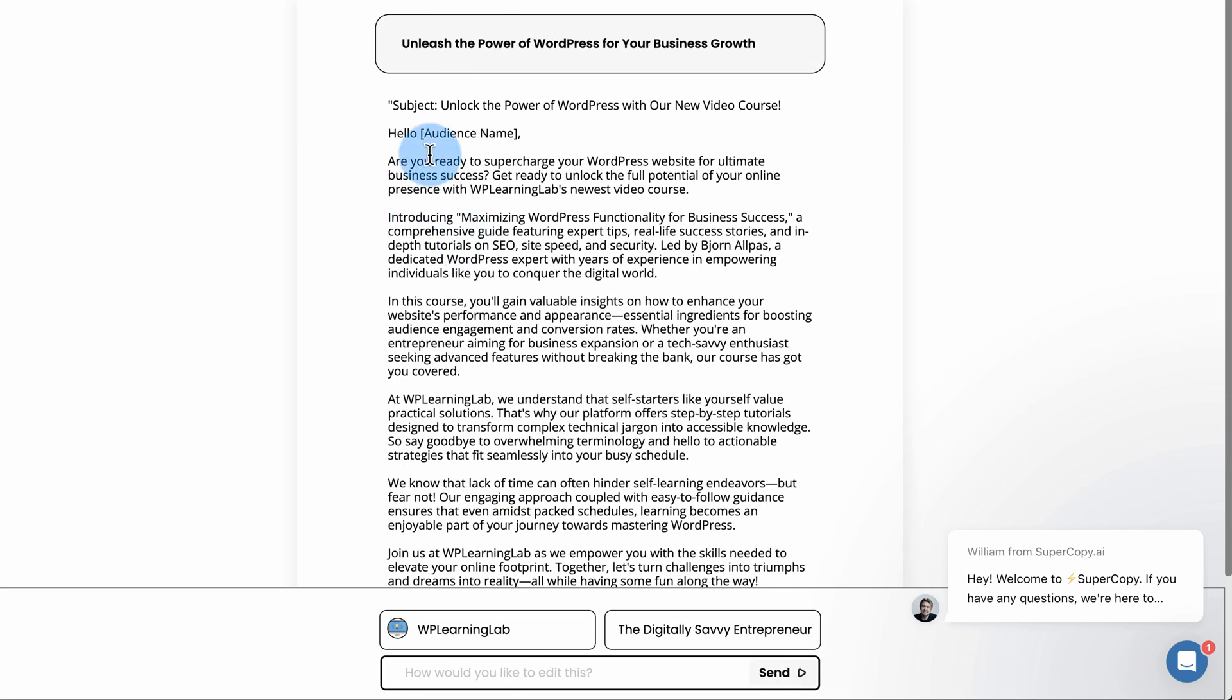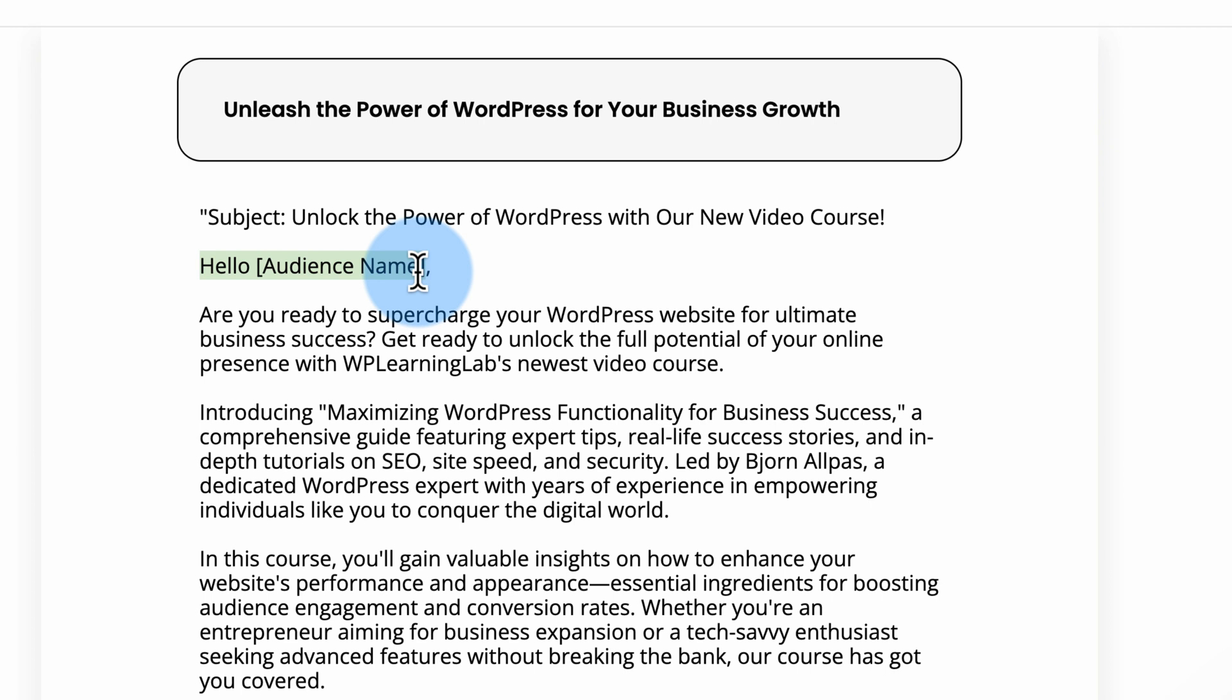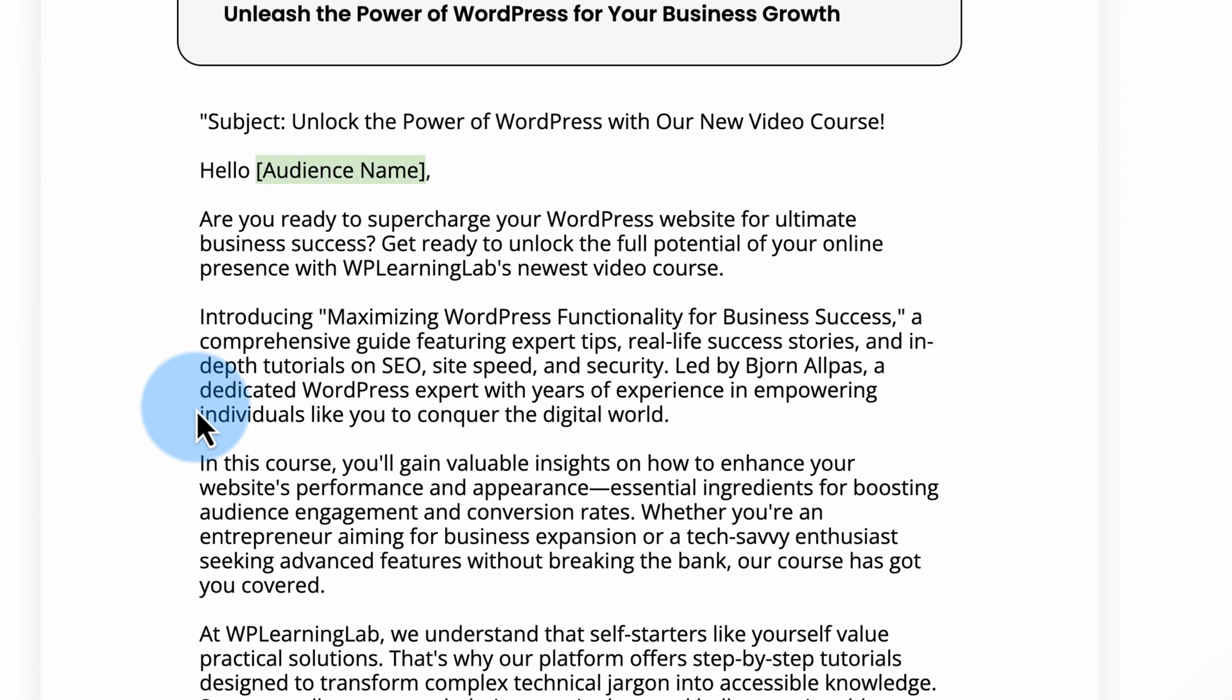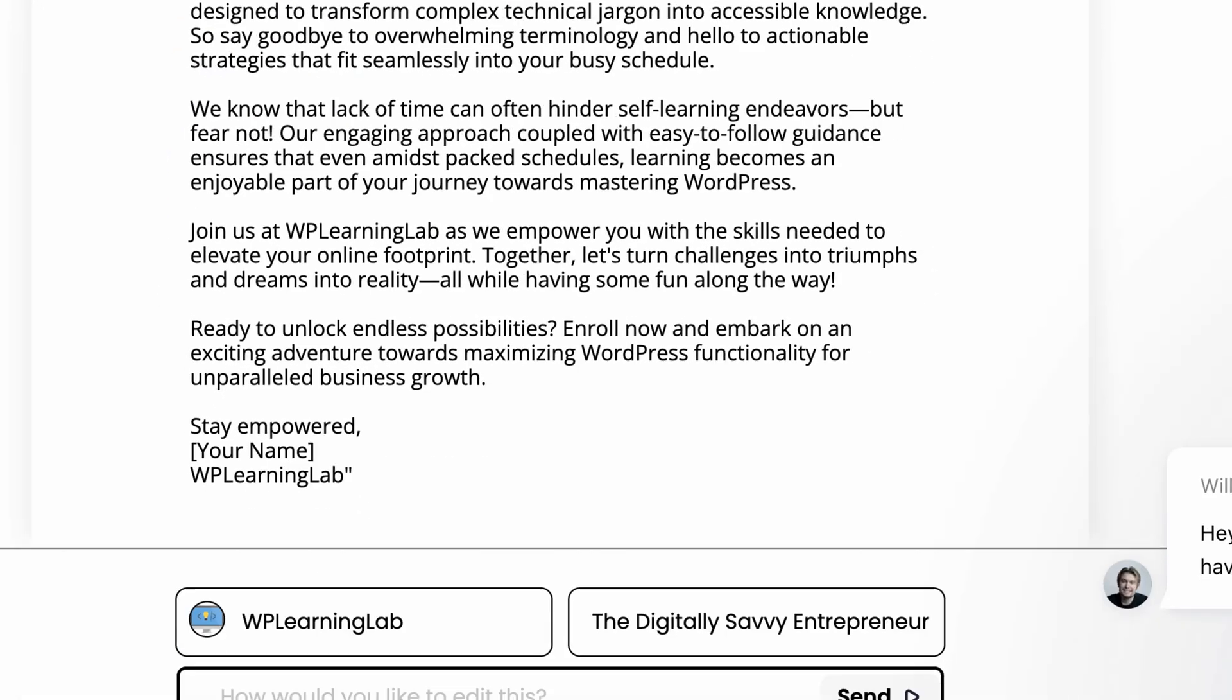Click on this first one. Subject line. Hello, audience name. This is where you replace with the first name in your email marketing software. And here it has an email focused on the persona of digital savvy entrepreneur.